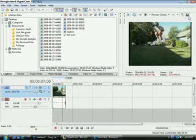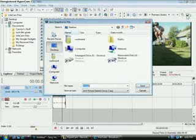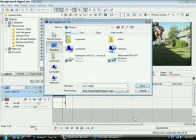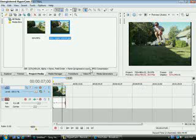So you click the save snapshot to file, little floppy disk up in the right hand corner, and you just name it whatever, Sony Vegas tutorial, and you click save.